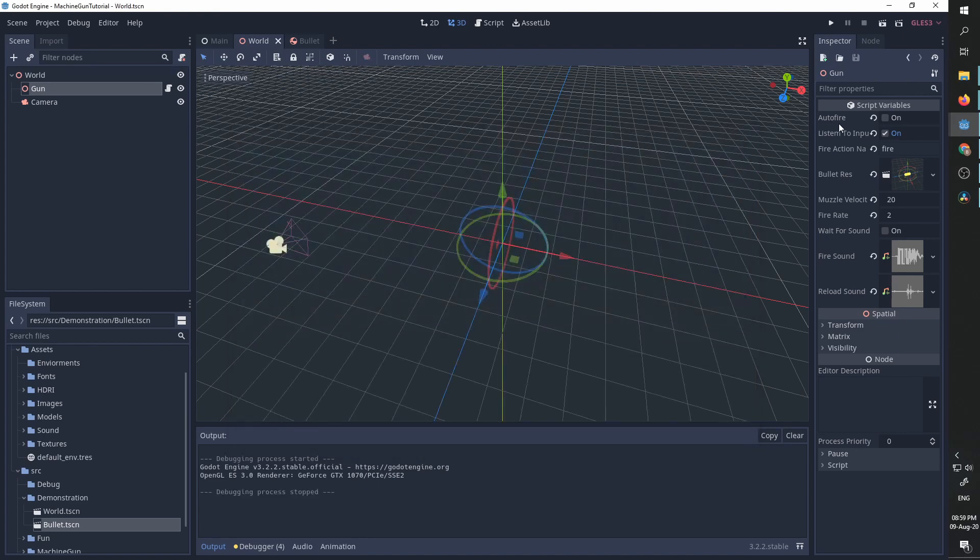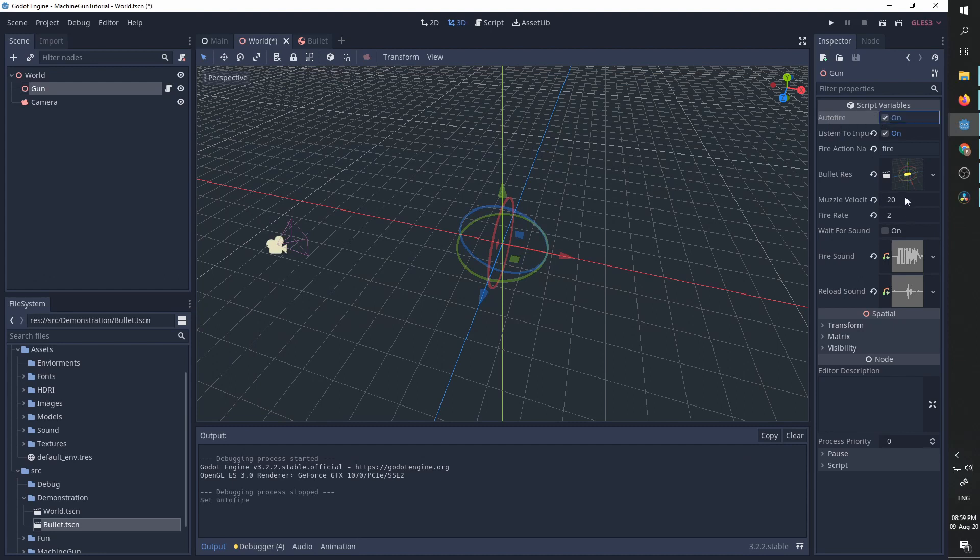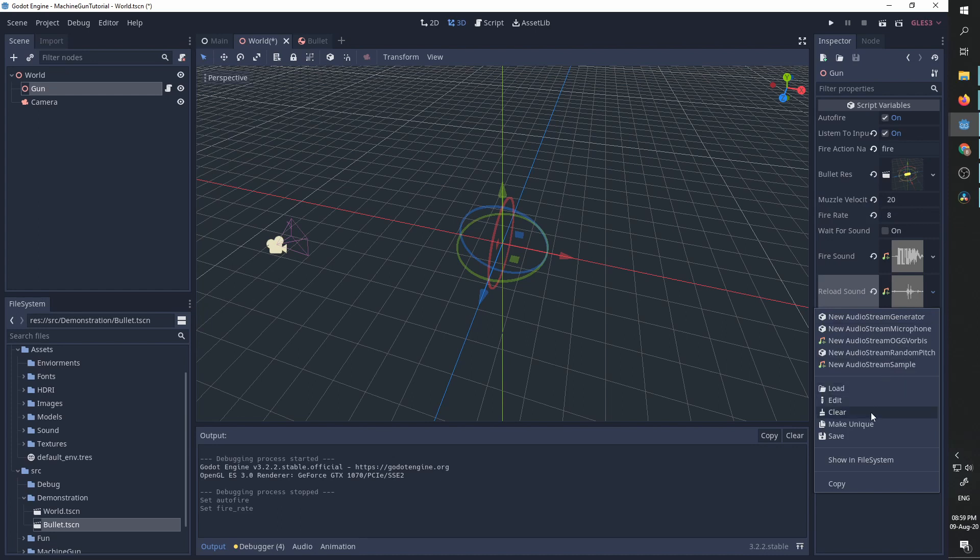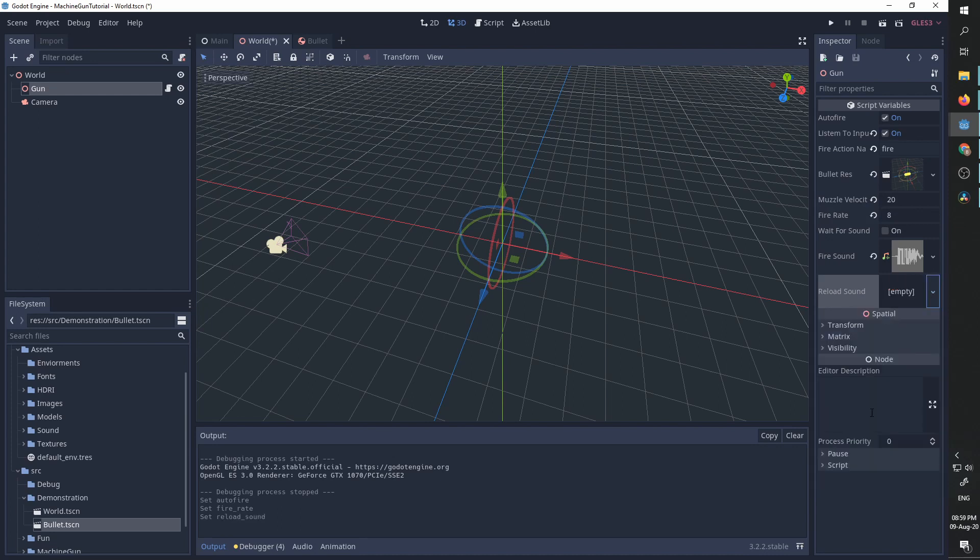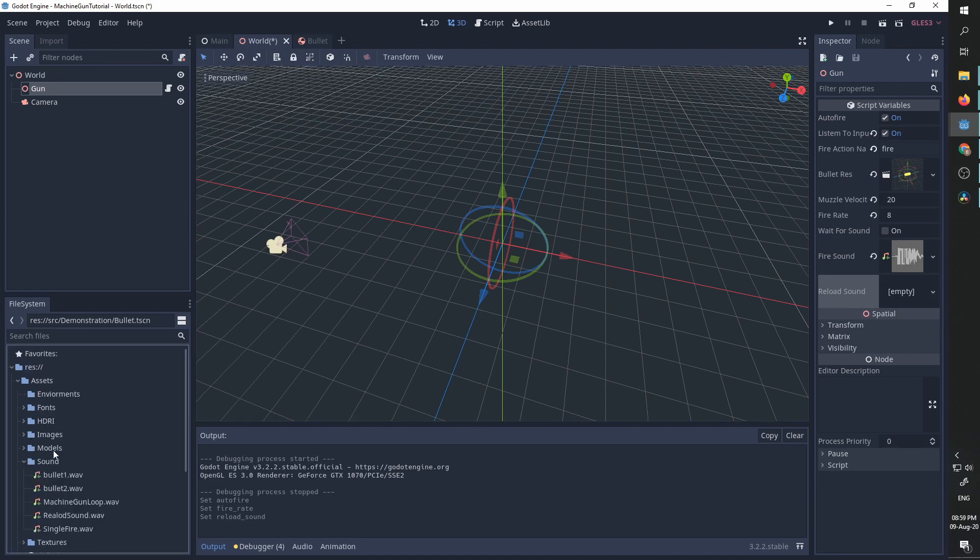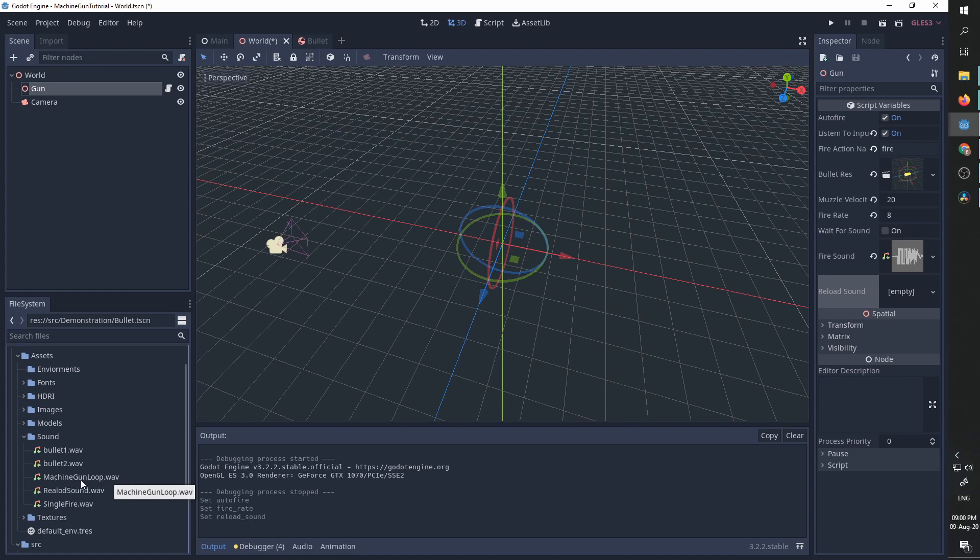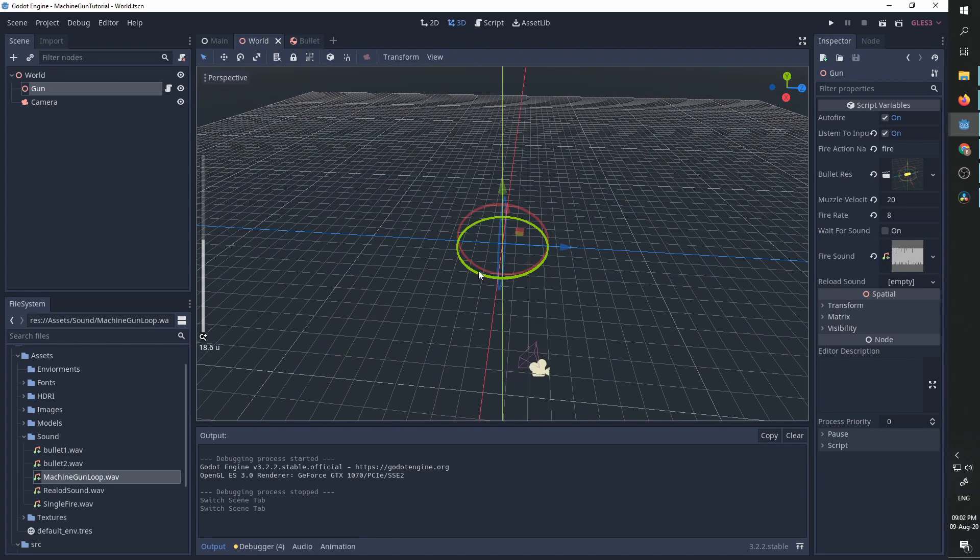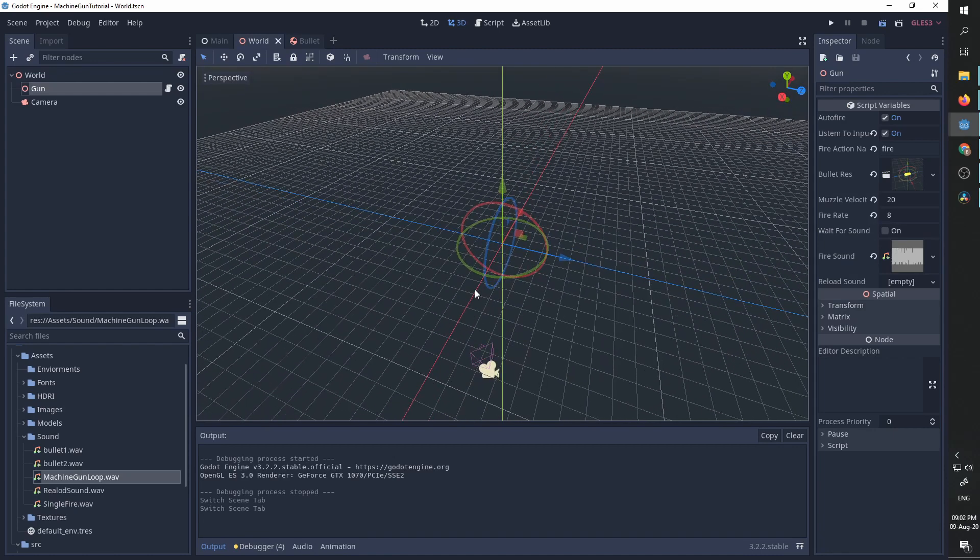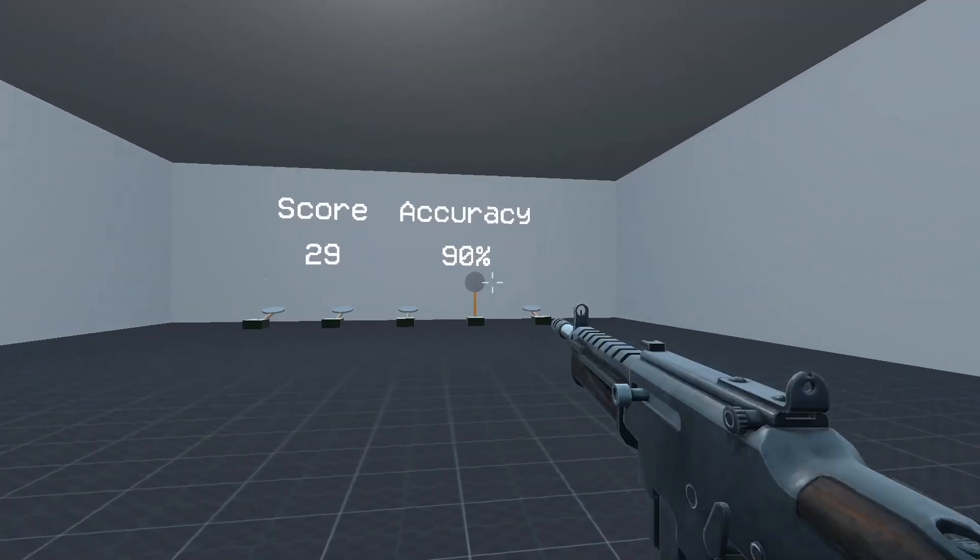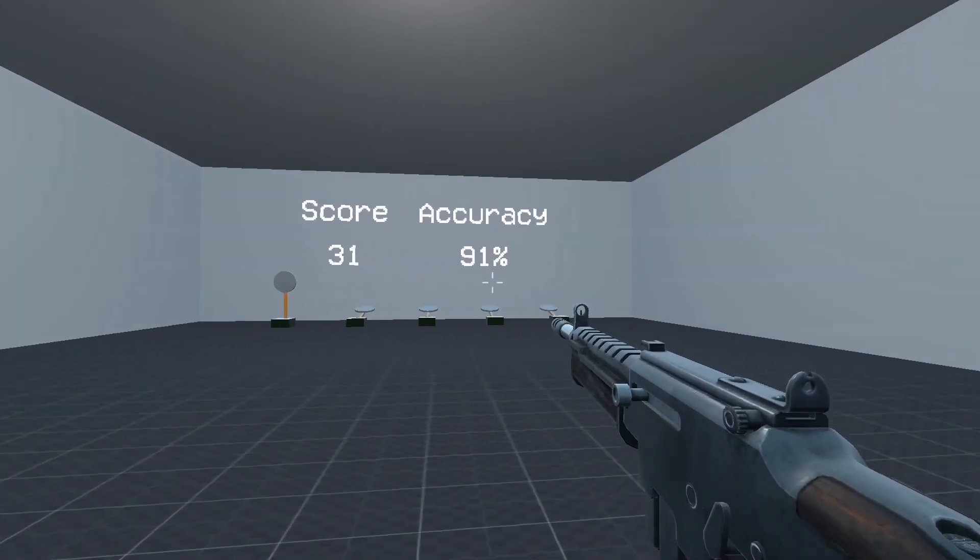Now, if you want automatic fire, all I need to do is change auto fire to on, maybe decrease the muzzle velocity and increase the fire rate. I'm going to remove the reload sound, even though I can leave it here, it's not going to play in automatic mode. And I'm going to go to our sounds folder and take the machine gun loop and put it in fire sound. Now, I'm going to run this scene again. And when I long press and release, I get this automatic fire. And that is it.